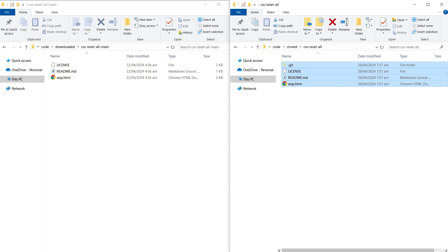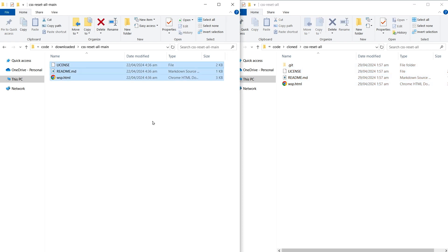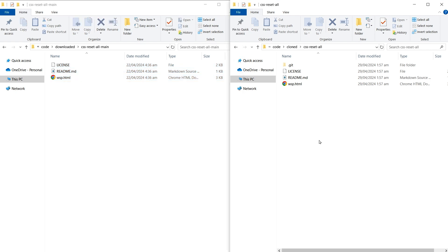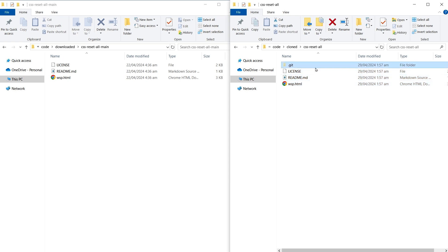With a cloned repository, you maintain all the git functionalities. You can switch between different versions, merge changes, and contribute back to the original repository by pushing your updates. But if you just want to get the available code and use it locally, then you can use the download option.